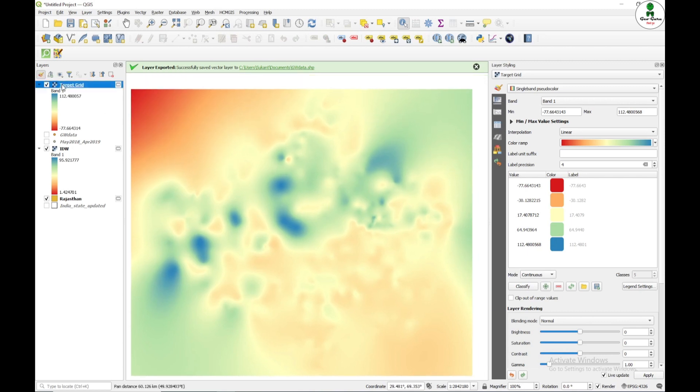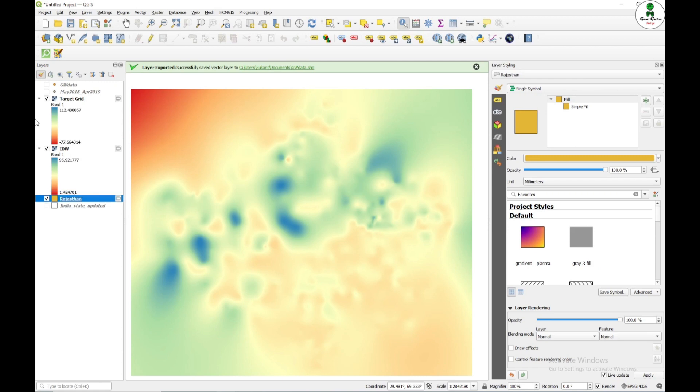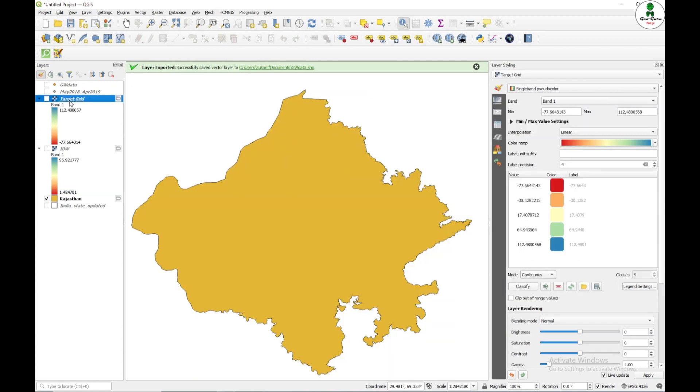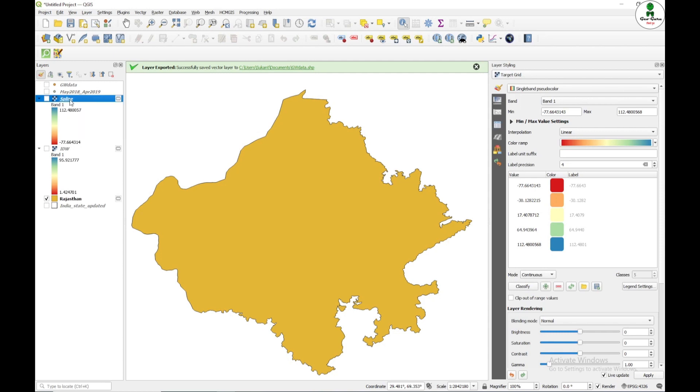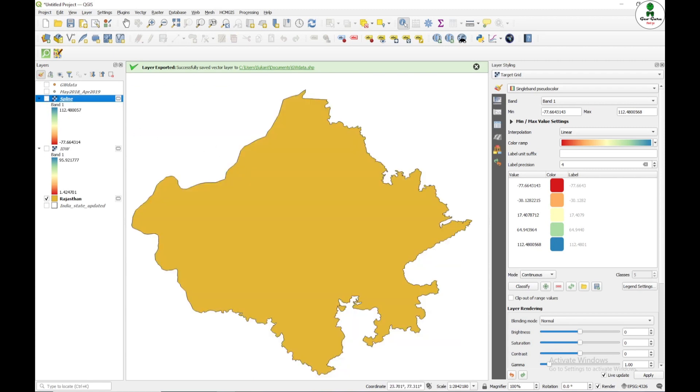Now our next task is to clip this particular raster. I'm just going to first of all change the name to spline method. Now I'm going to clip my raster only for this particular file.